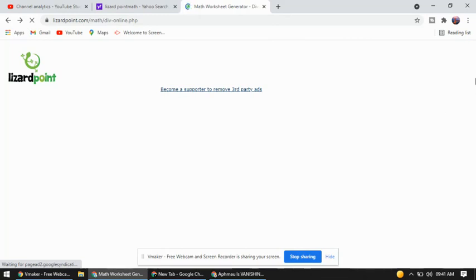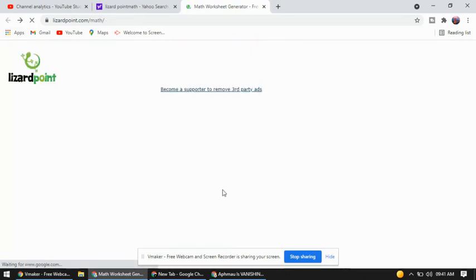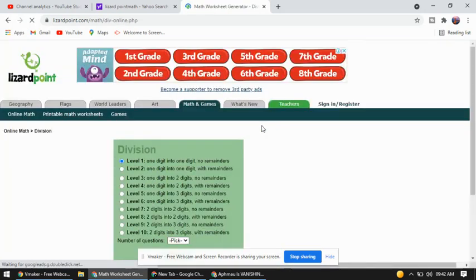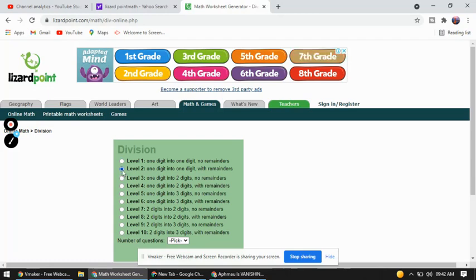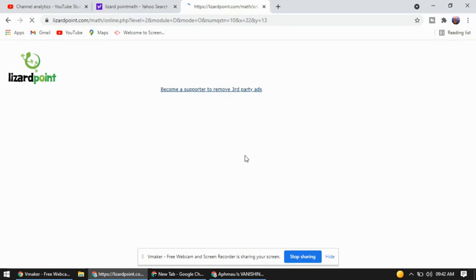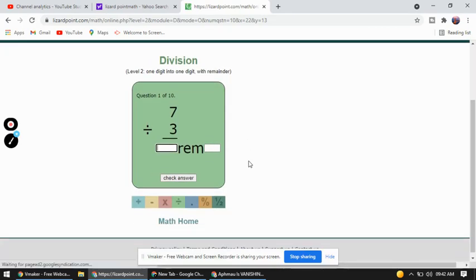I'll show you some more games about division. Now this time I'm going to take level 2 and play some more problems about division.